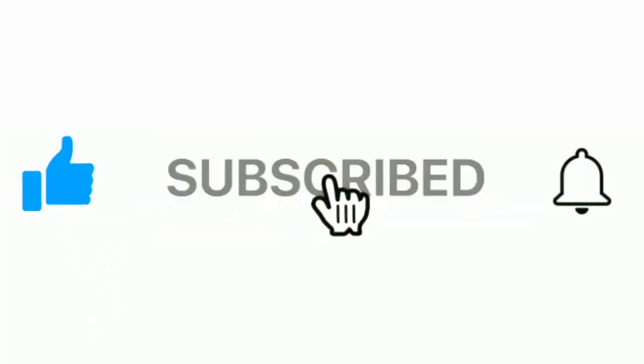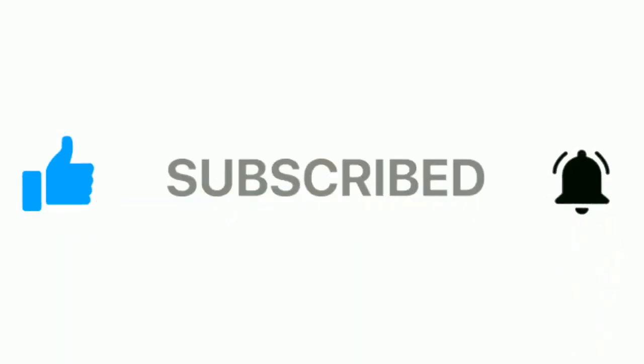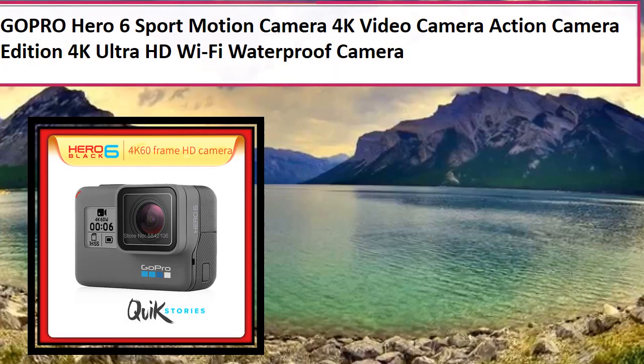Please subscribe our channel and press the bell icon for more inspirational videos. At number 4.